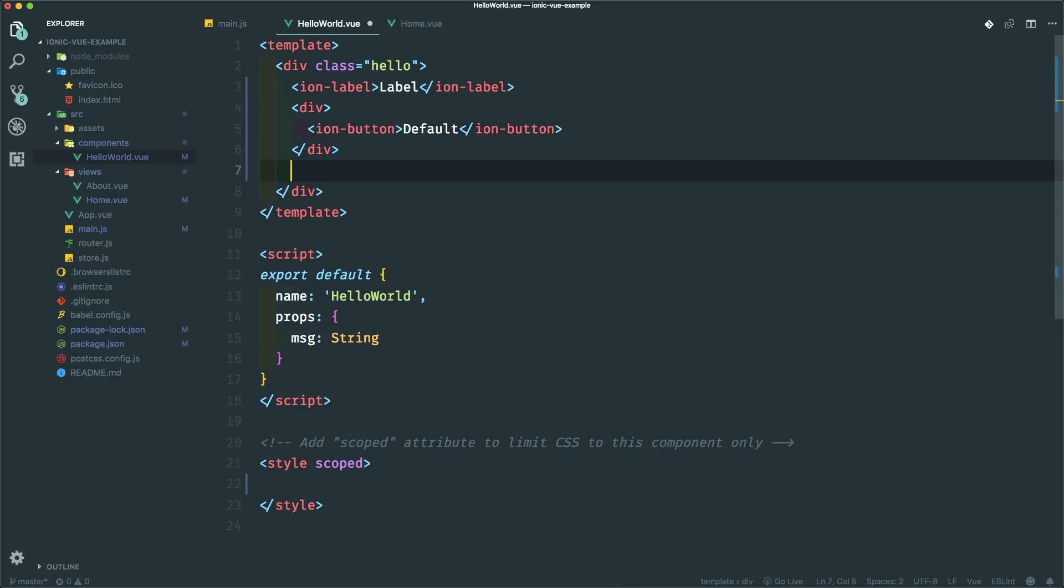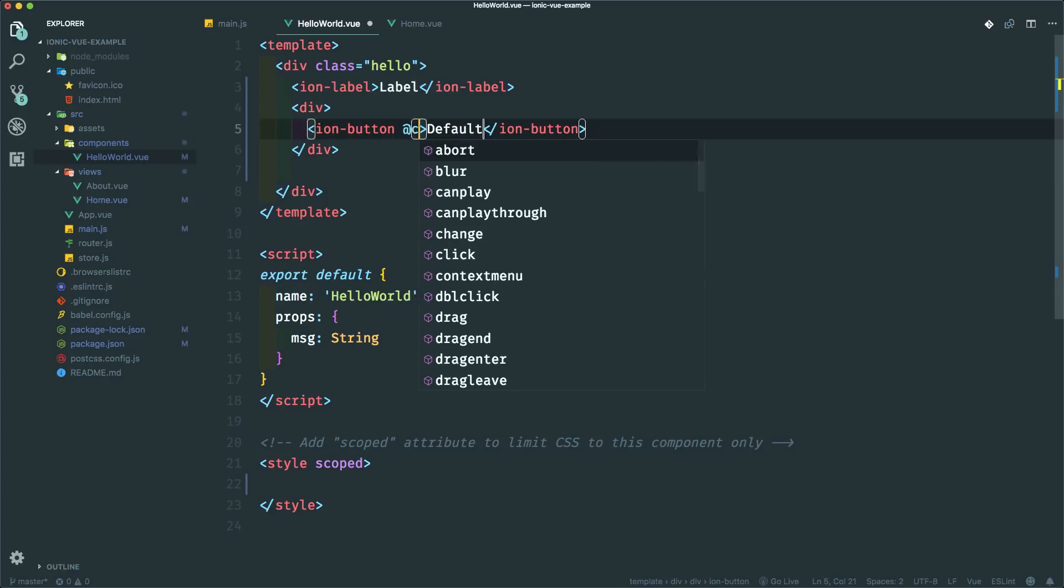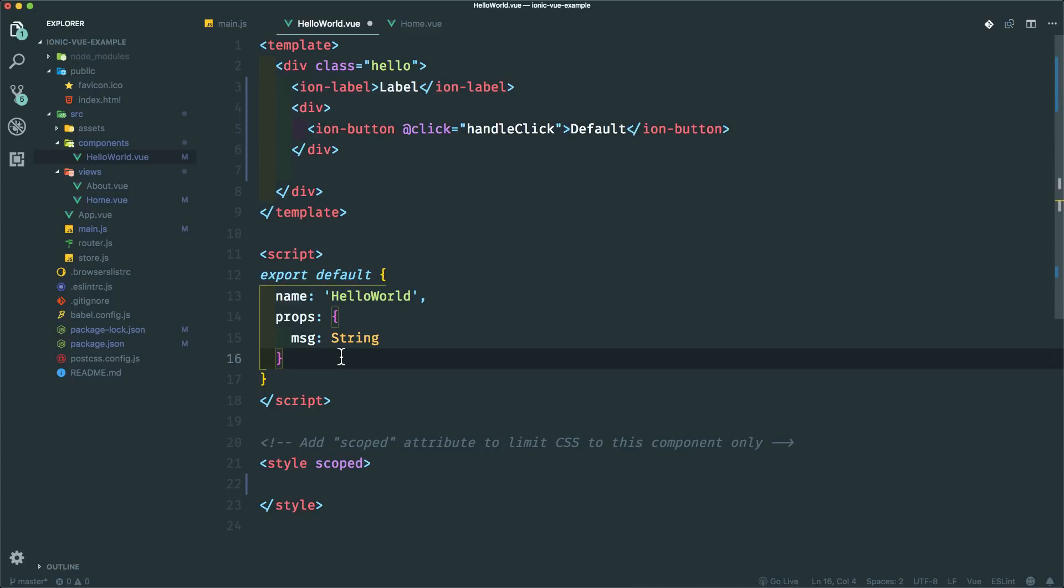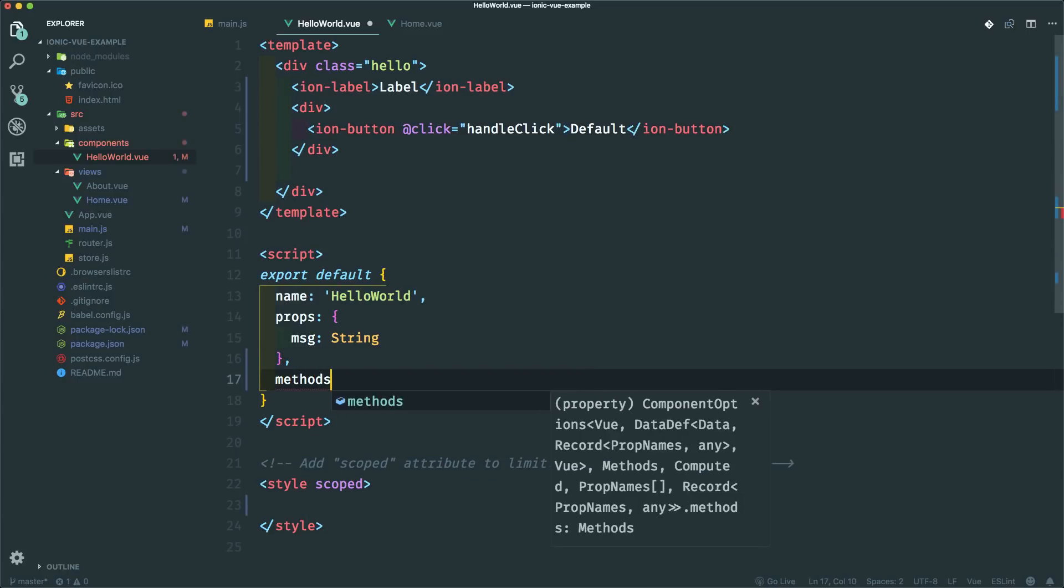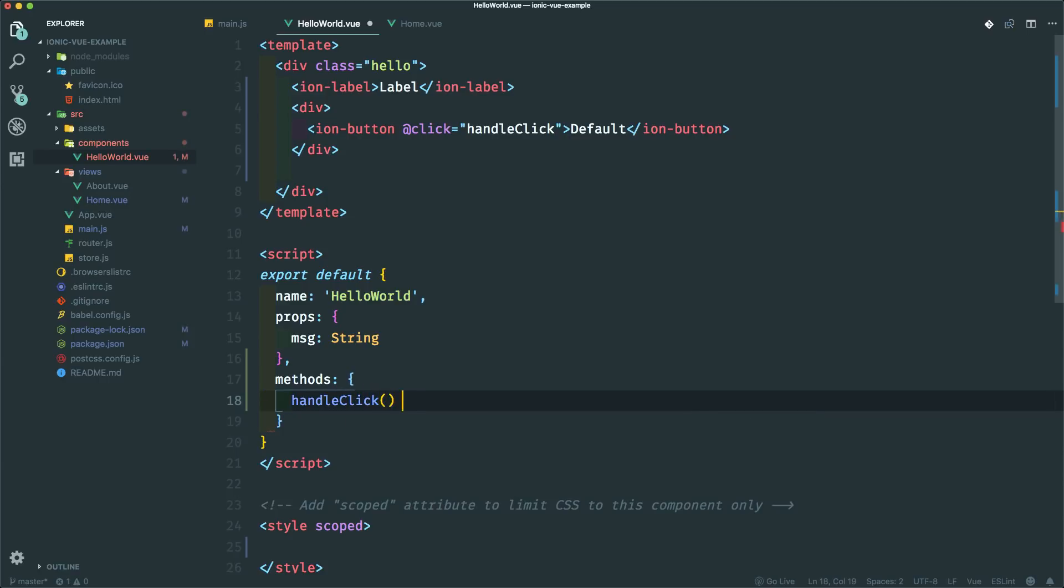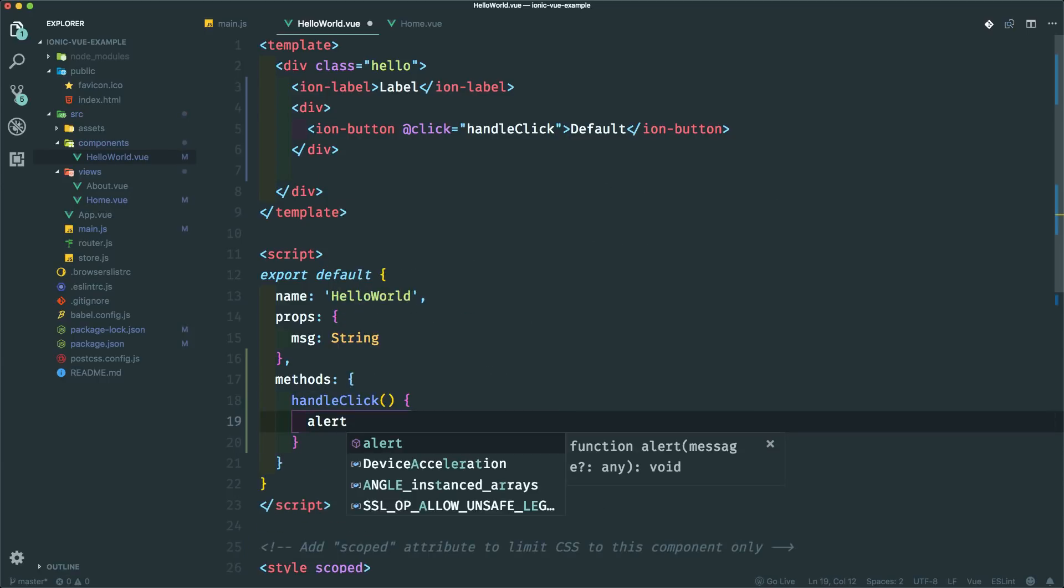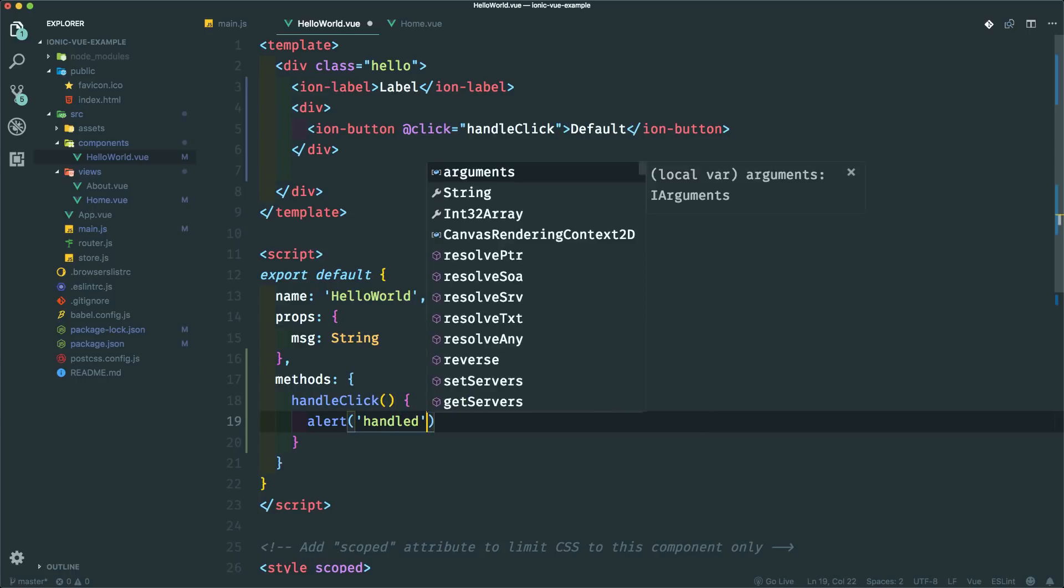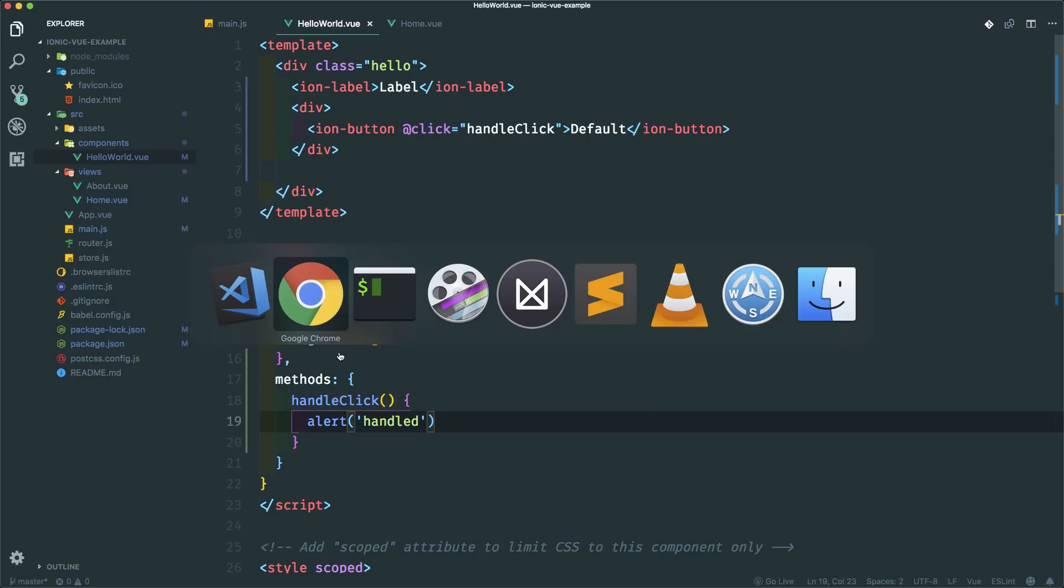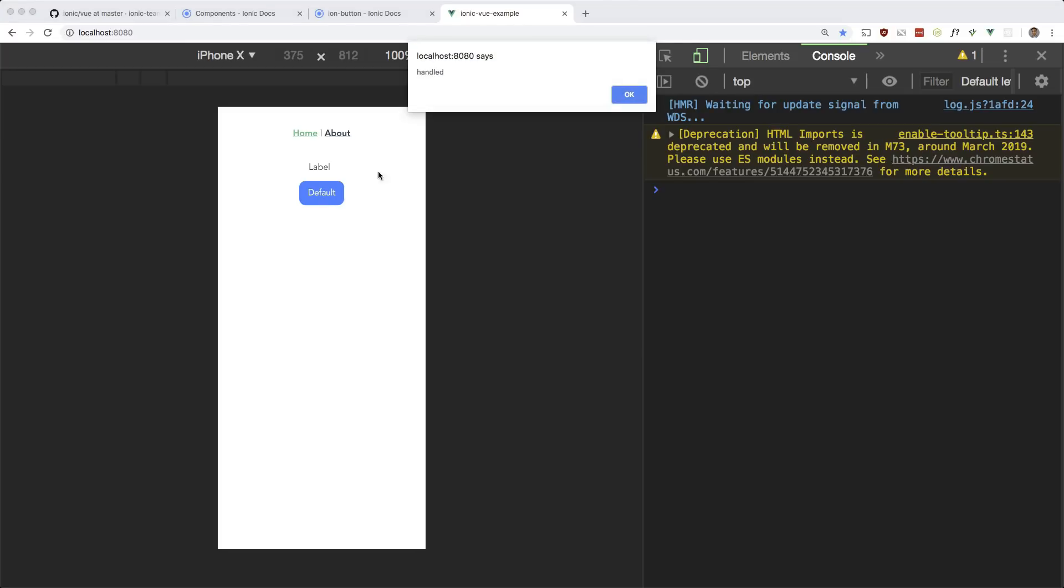And events still work the same way. So if you do at click equals handle click that should work as expected. So if you go down here, let's make a methods section. Let's make a handle click method. And let's just alert handled. This should work. And if I click it. There you go. Cool.